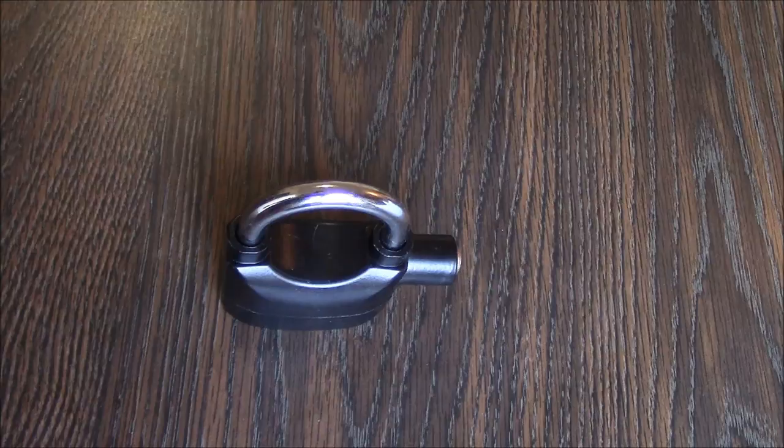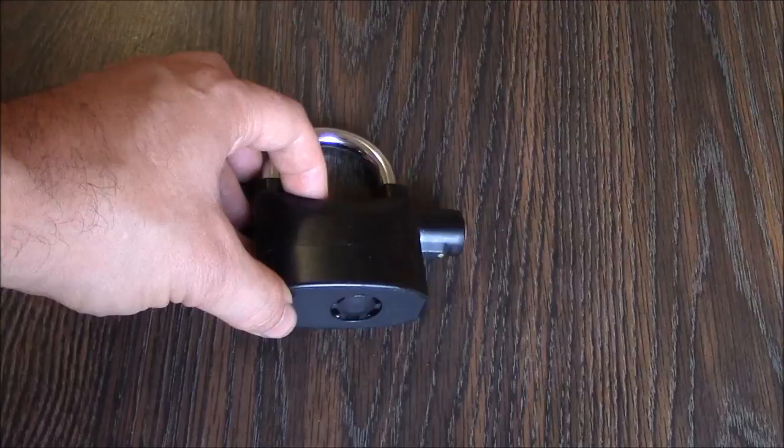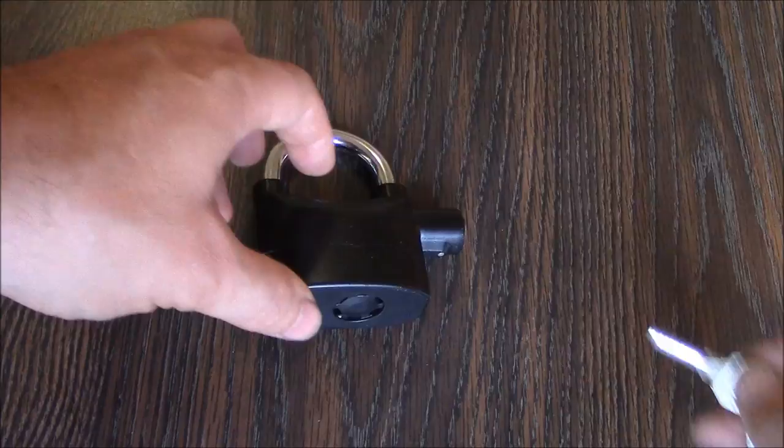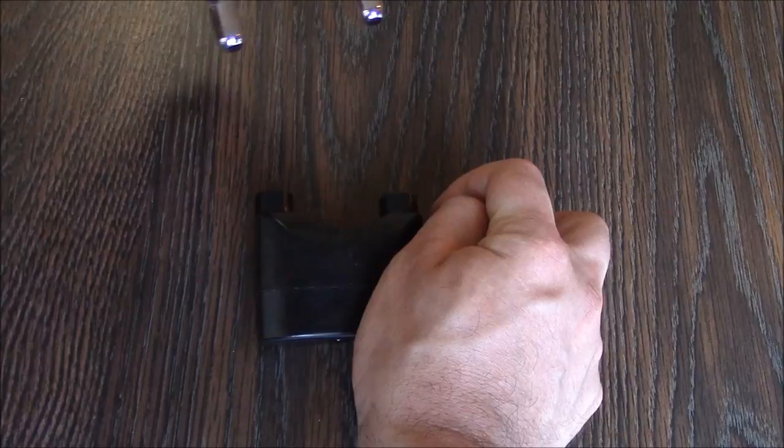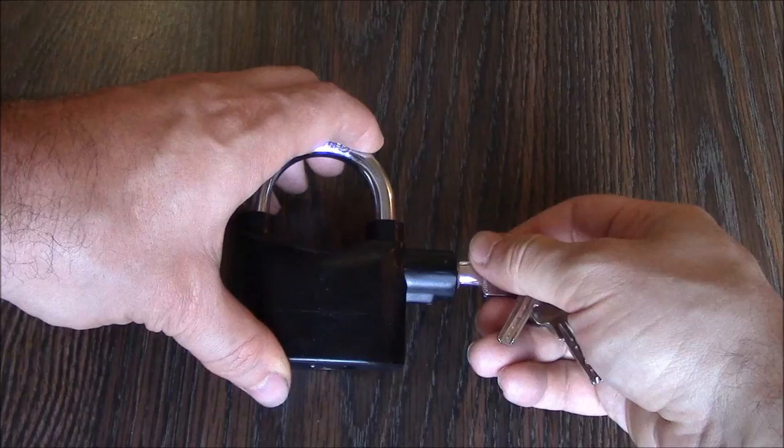To disable the alarm, open the lock, remove the shackle, turn the shackle around, replace the shackle, remove the key, and now the alarm is disabled.